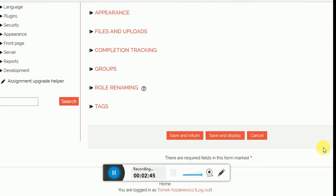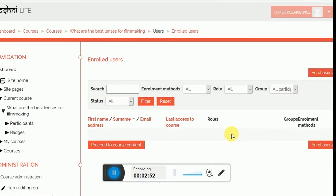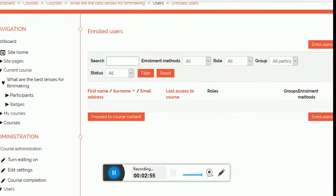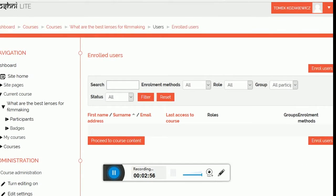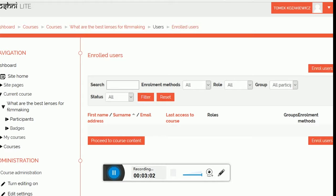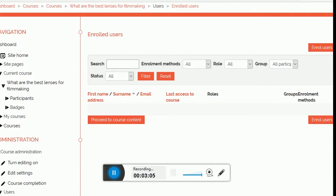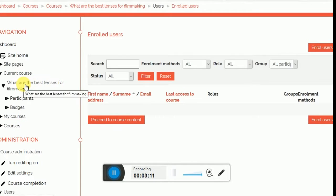Okay, enrolled users. You can see this appeared in the middle, in what previously used to be empty. Enrolled users are also none, so it doesn't really bother me. Now I'm going to actually click on the name of the course, What Are the Best Lenses for Filmmaking.